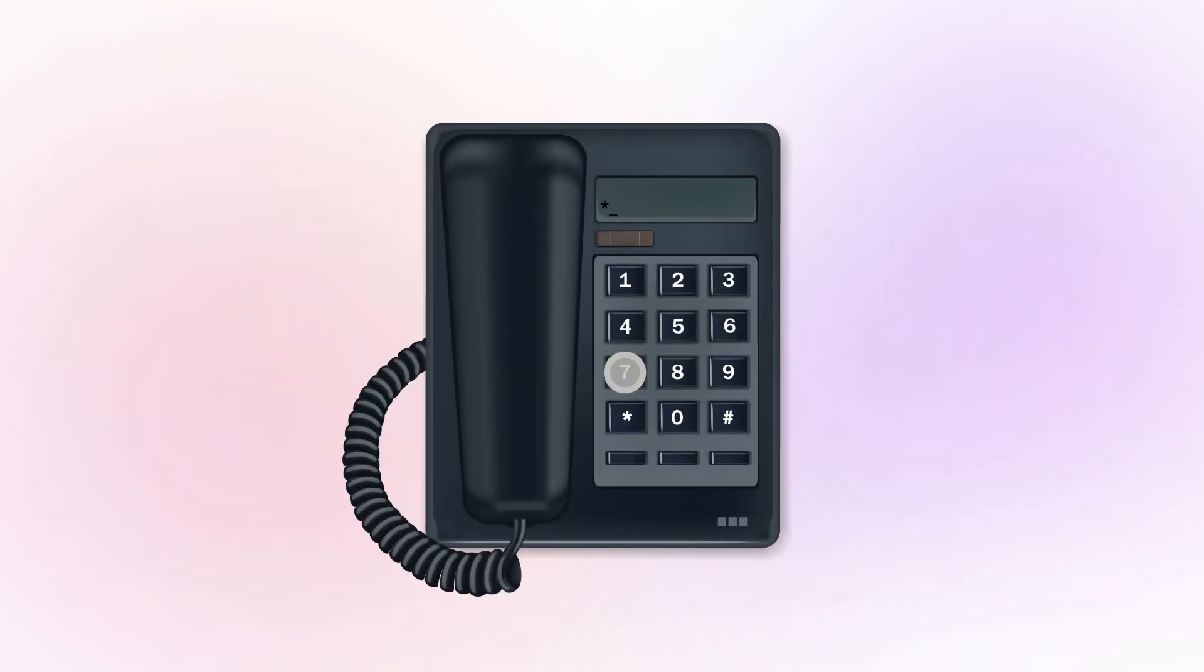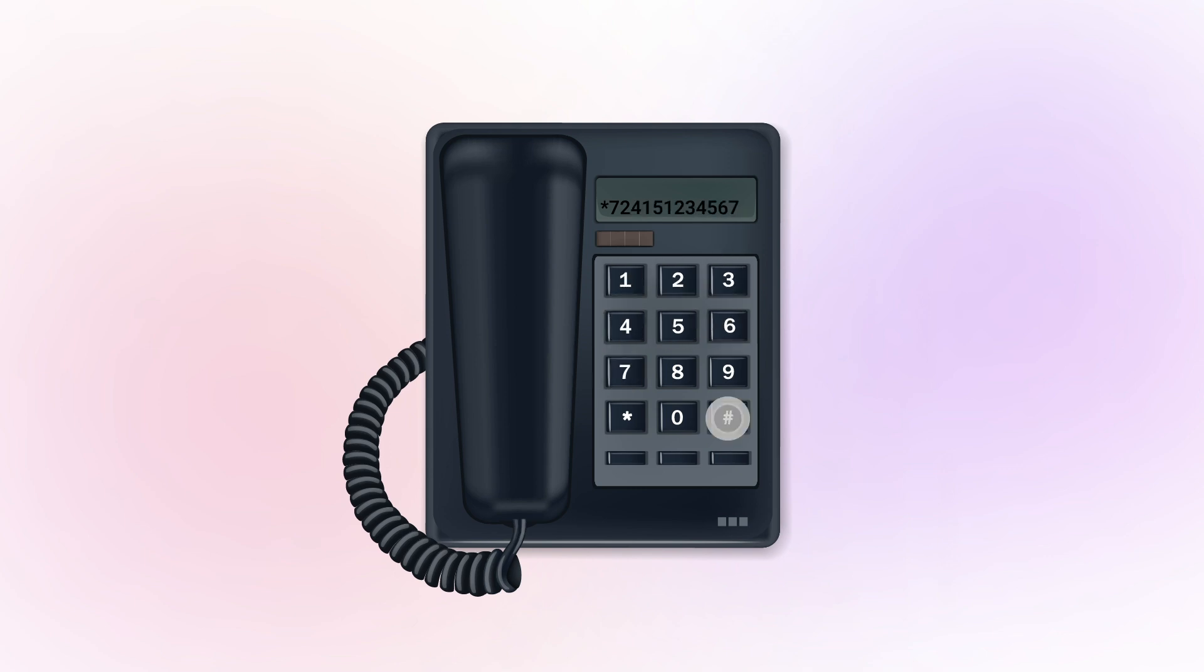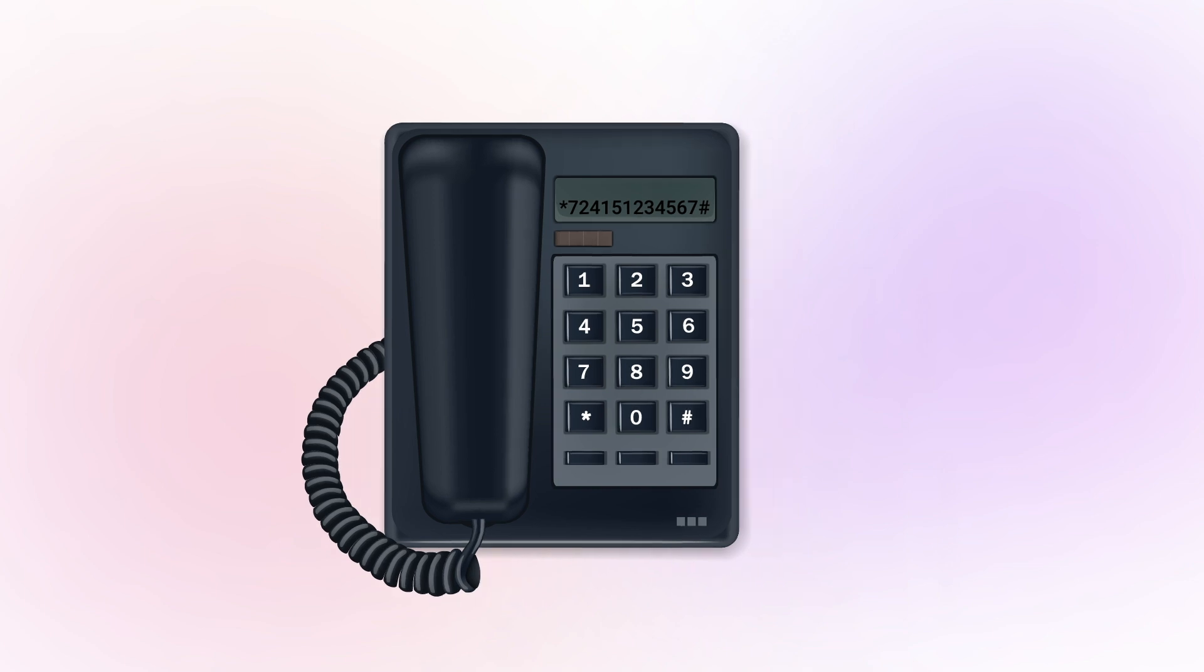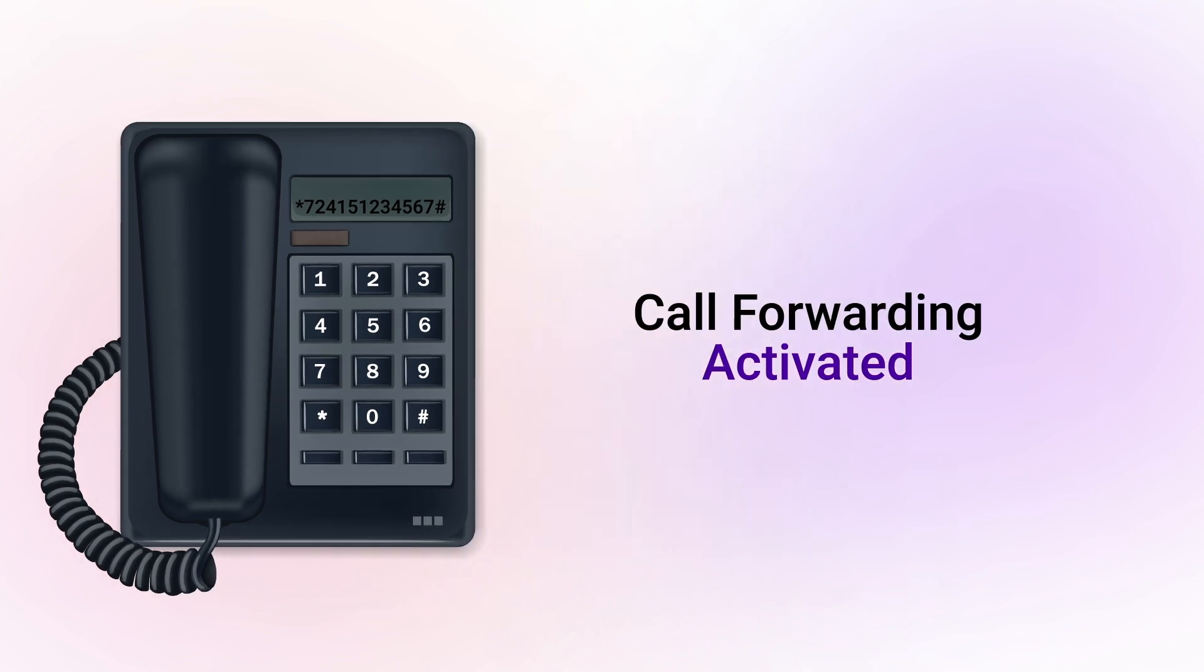Dial asterisk 72 on your office phone to activate call forwarding. Enter the 10-digit number of your cell phone followed by hashtag. Listen for a confirmation tone. That's it.